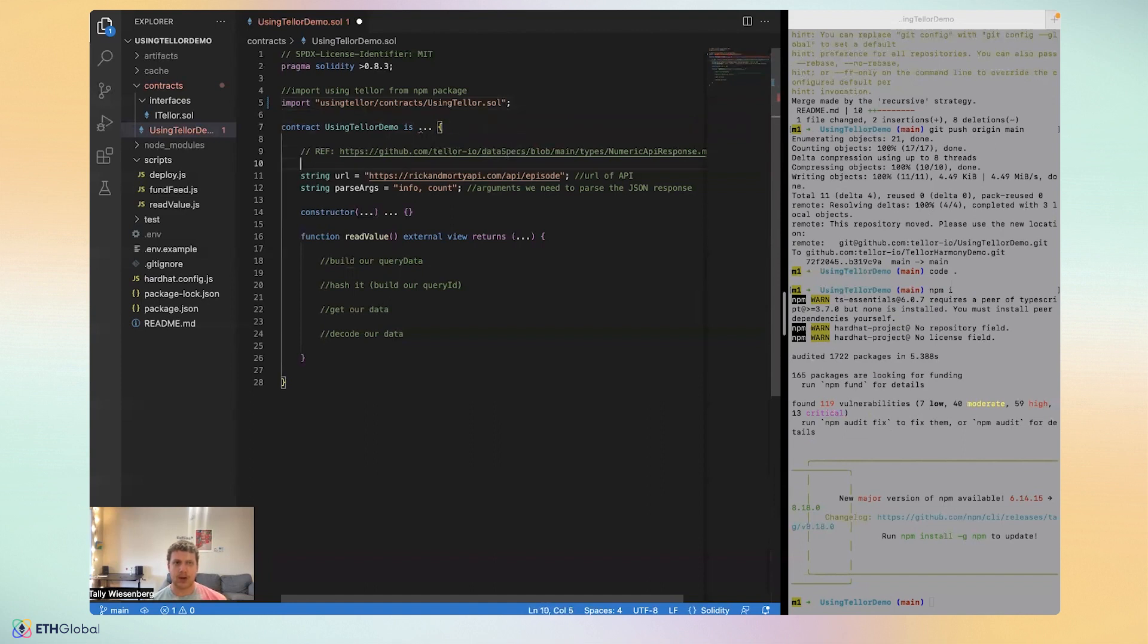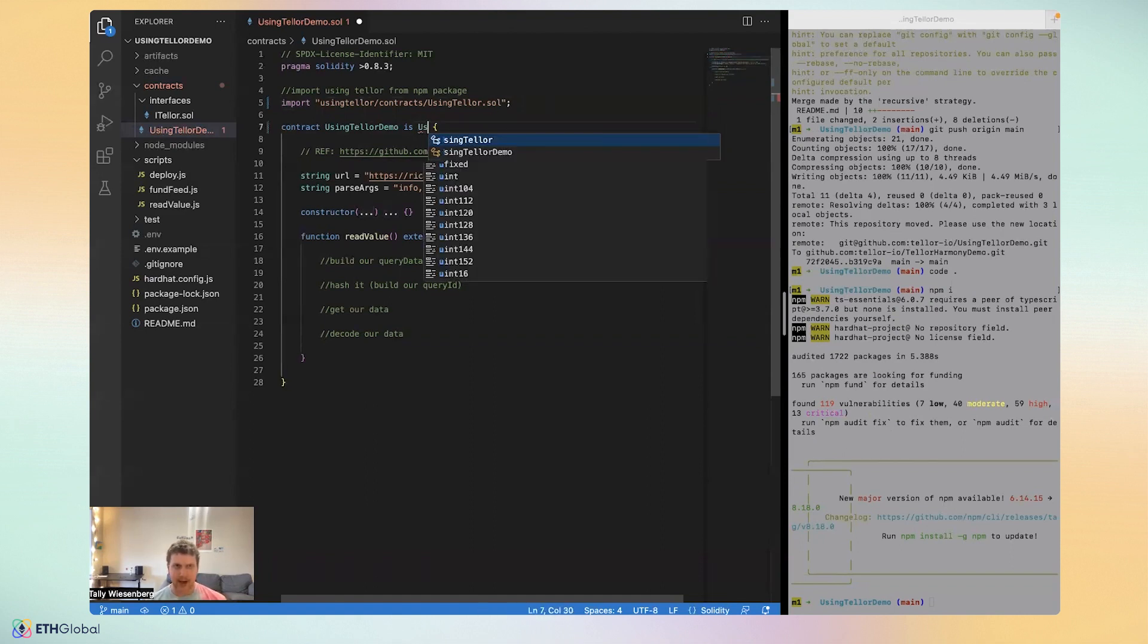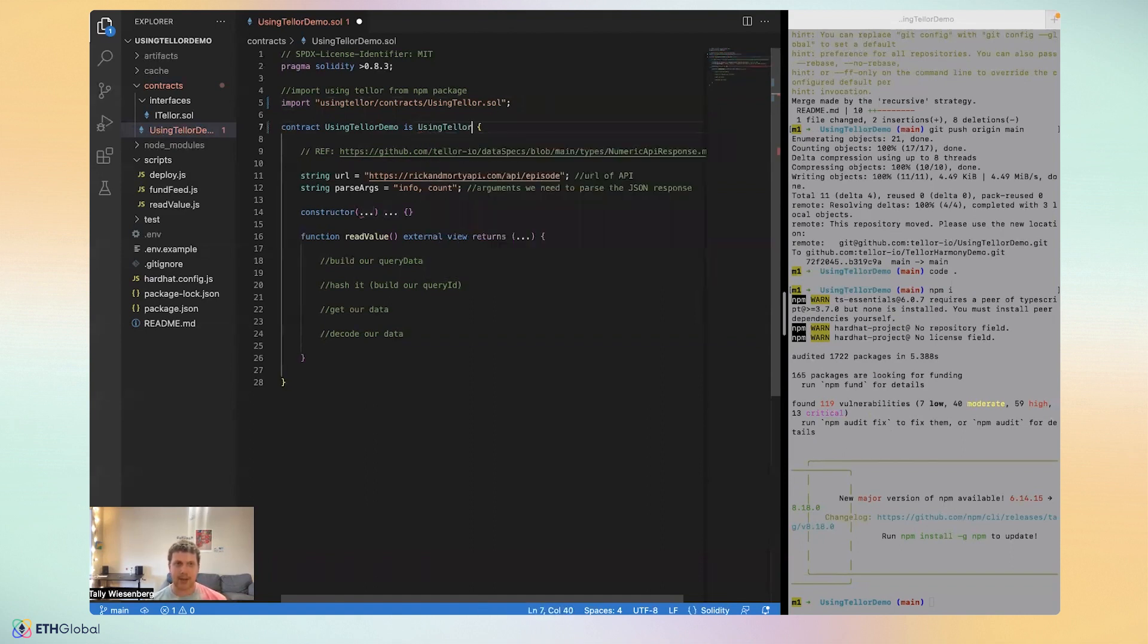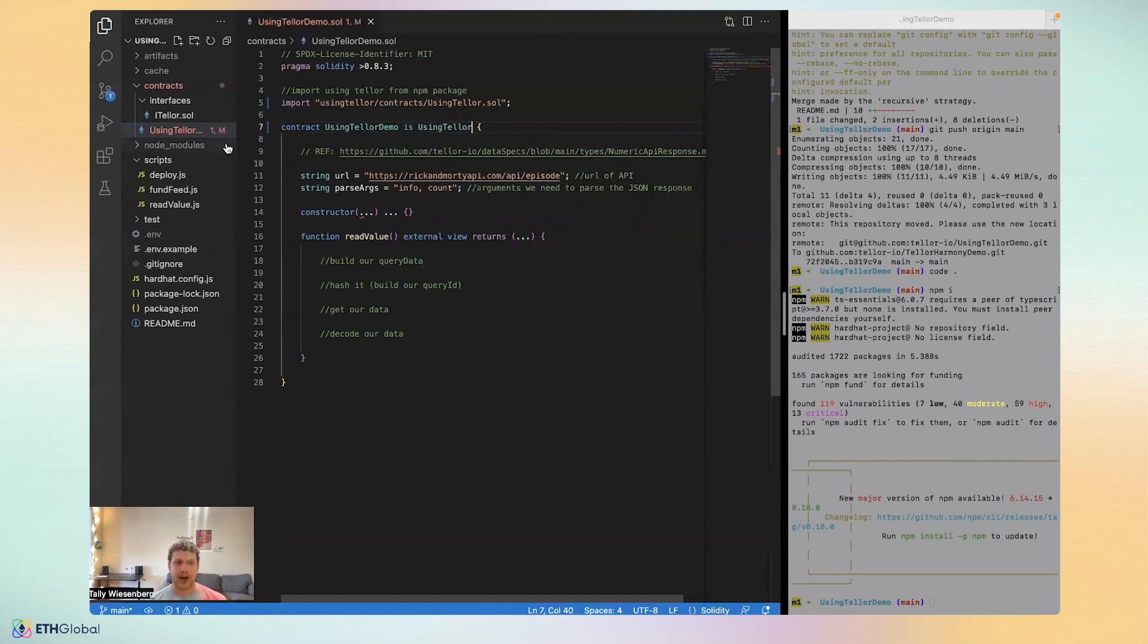Now that we've npm installed, we'll want to import using Tellor slash contracts, you can even see it auto-populating here, using Tellor dot Sol. And of course, it's a contract and not a library in Solidity, using Tellor, so we'll want to inherit using Tellor from our contract, and so we'll say using Tellor demo is using Tellor.